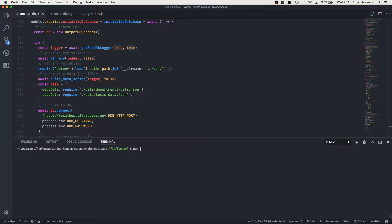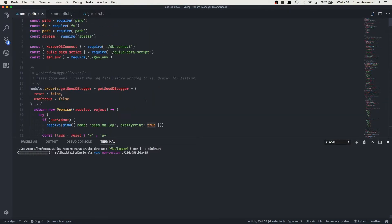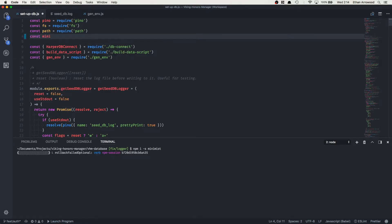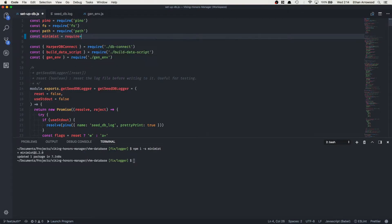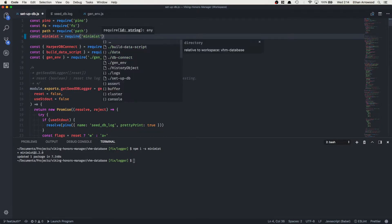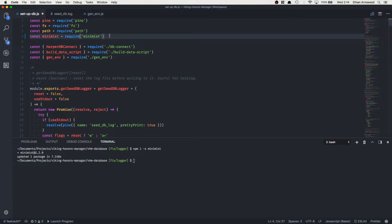Let me get the process arg parser installed on this project. To do that we're going to run npm install minimist. As that loads in, we're going to add it: const minimist = require('minimist'). I just deleted a line that was an unused import that I meant to get rid of in a previous commit anyway.